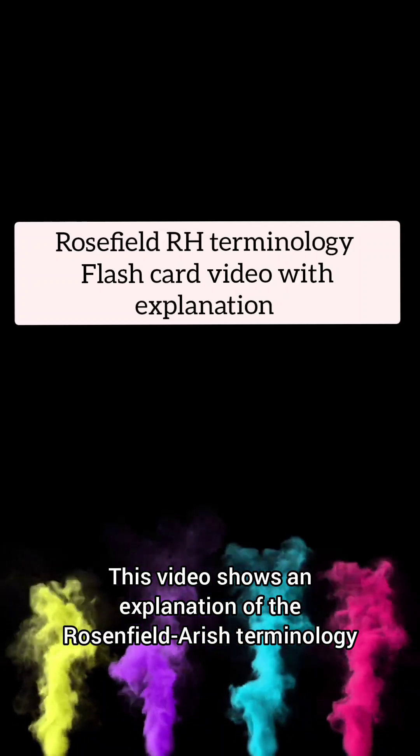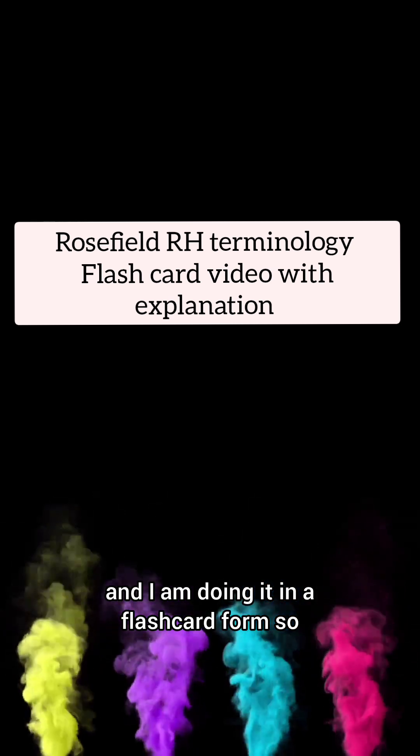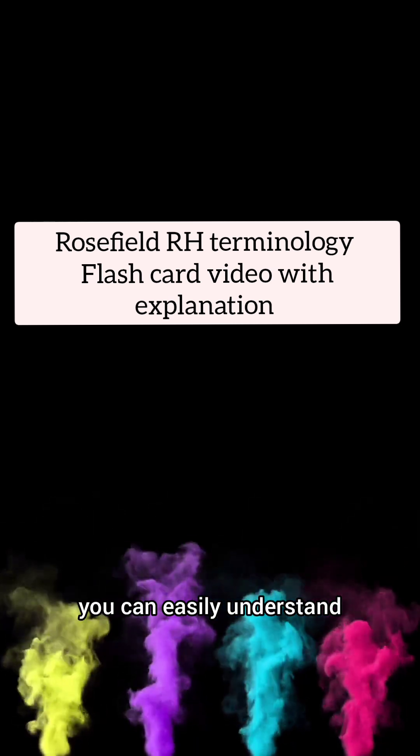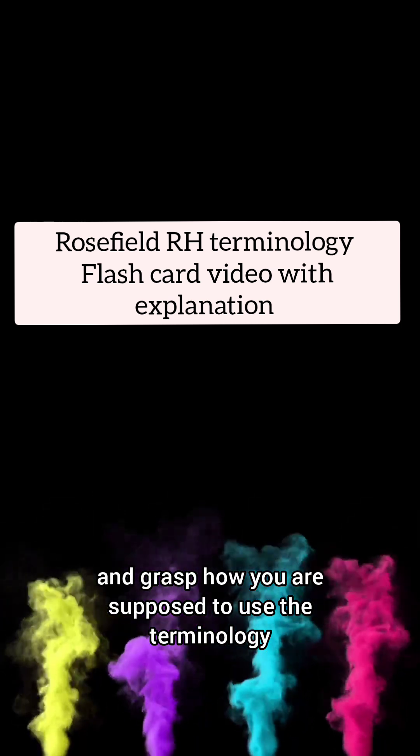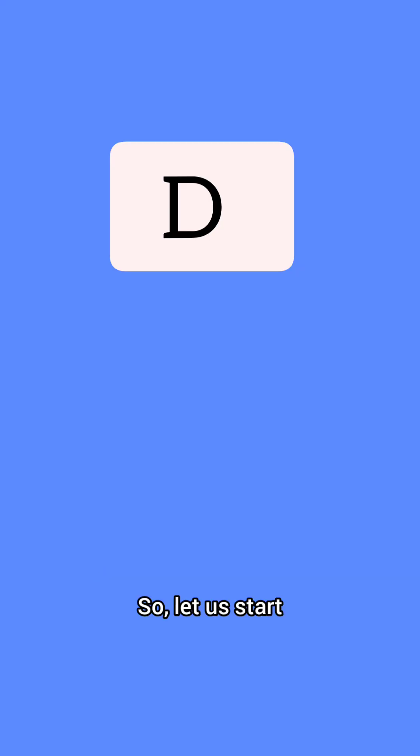This video shows an explanation of the Rosenfield RH terminology in a flashcard form so you can easily understand and grasp how you're supposed to use the terminology. Let's start.